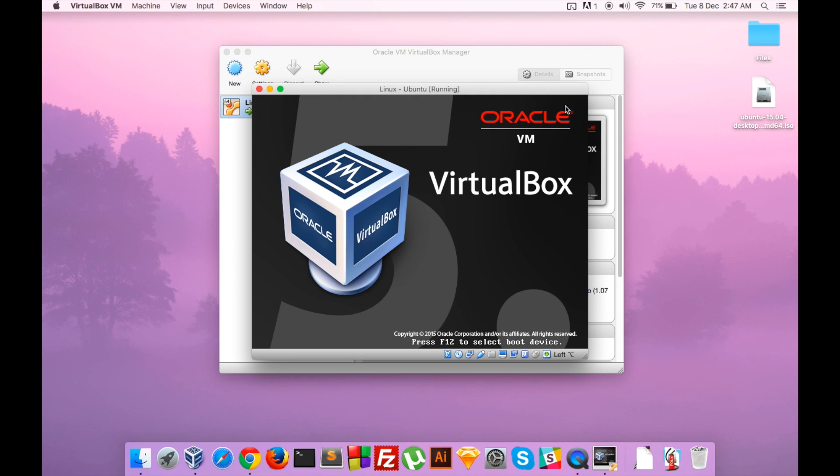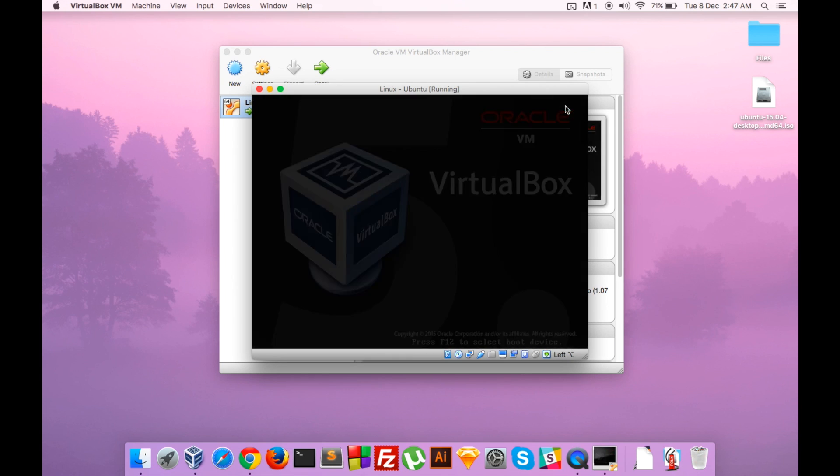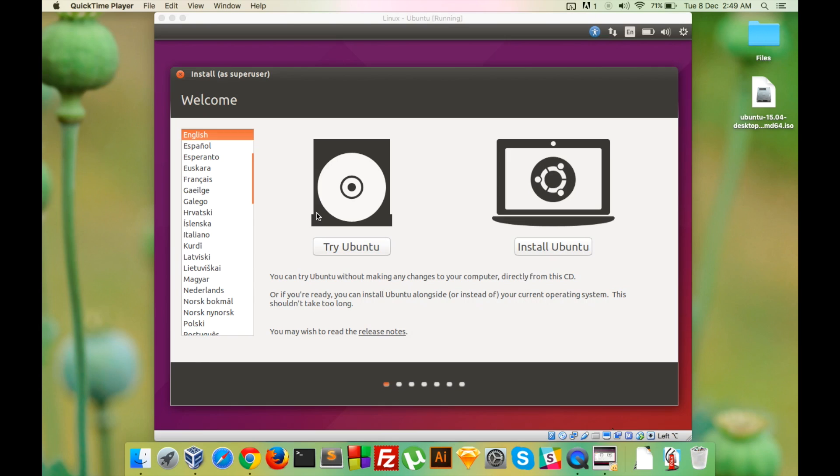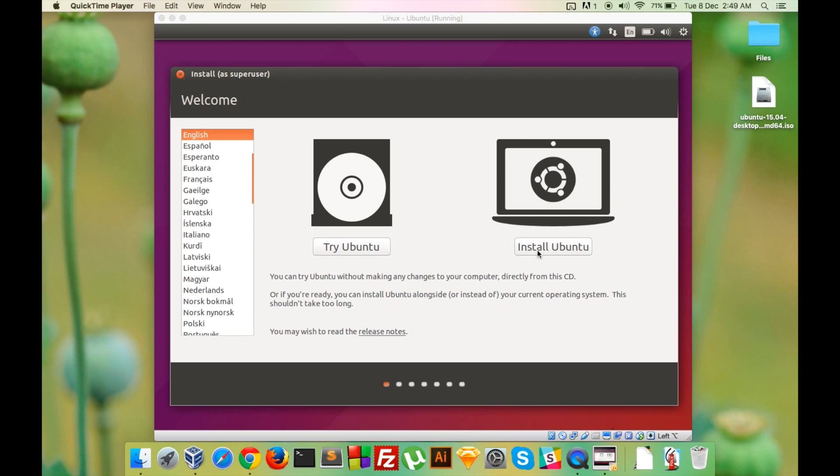Let's close all these. After a few seconds you will land on this screen, the Welcome screen, where Ubuntu will give you the option to try it or install it. We are going to install Ubuntu, so let's click on the Install option.